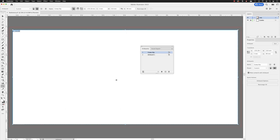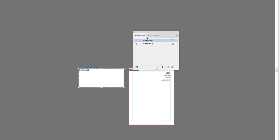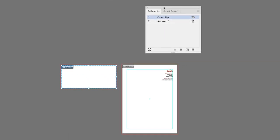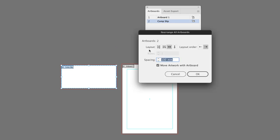And then if you wish to, if I just zoom out here and if you have many artboards in your document and you wish to rearrange them into the order that's shown in here, if I just, for example, tap down just to change it back. So comp slip is the artboard number two in the wrong order in here, you can go down to the bottom and click on rearrange all artboards.